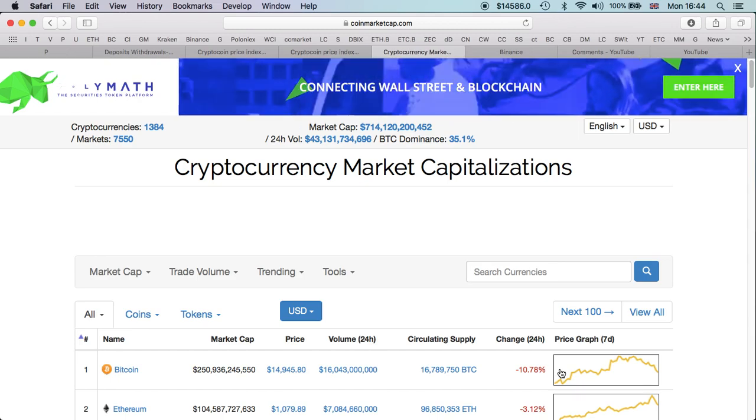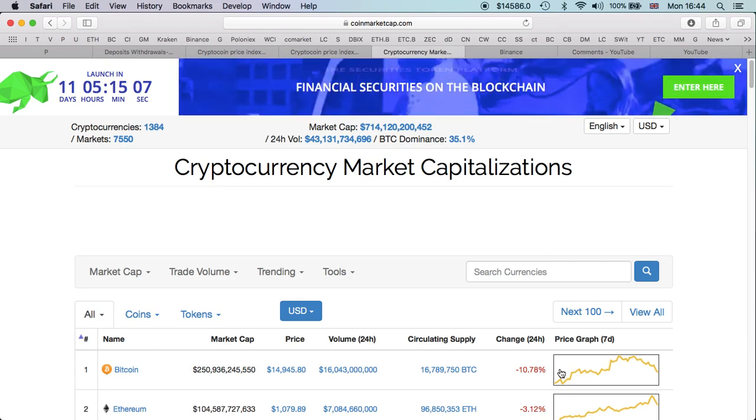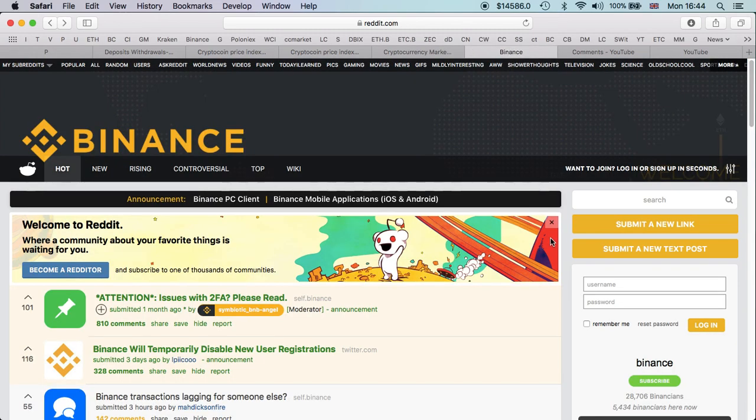Now moving on, which I think is more important news. Of course this is very important, seeing the market going down is not a nice thing, but hey, it's market ups and downs, this will continue. Binance, it looks like there's an issue with Binance.